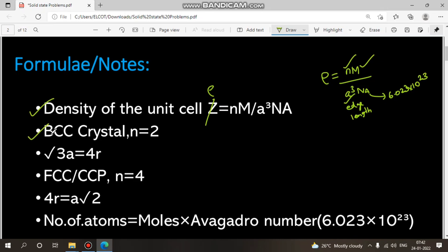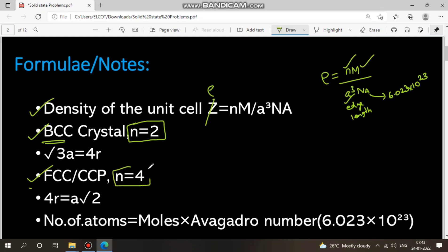For BCC crystal, n is equal to 2. For FCC crystal, n is equal to 4. Also note the interrelation formulas: for BCC crystal, root 3 × a is equal to 4r. For FCC crystal, 4r is equal to a × root 2. These are the key formulas we will use in the problems.